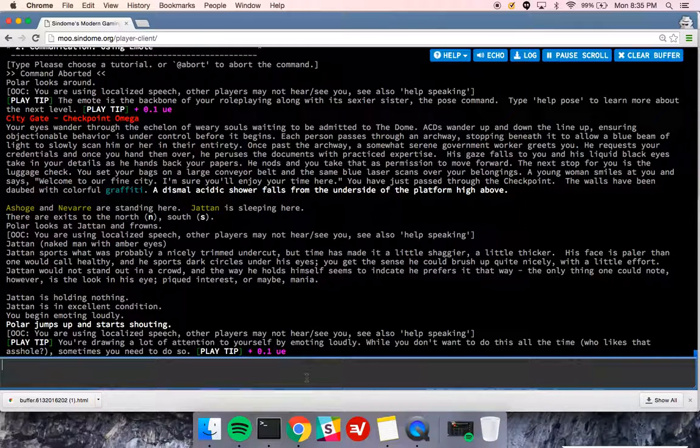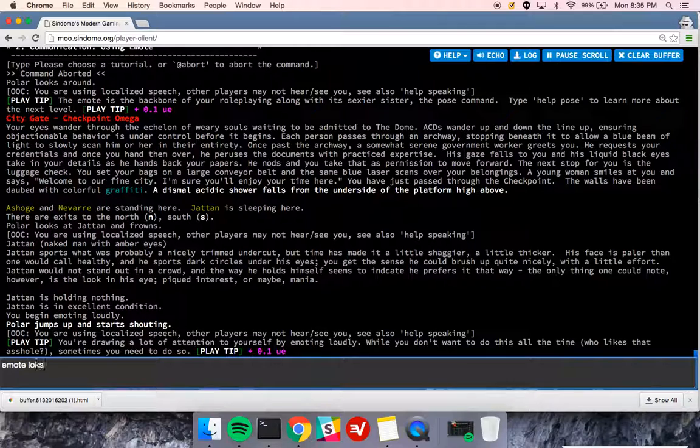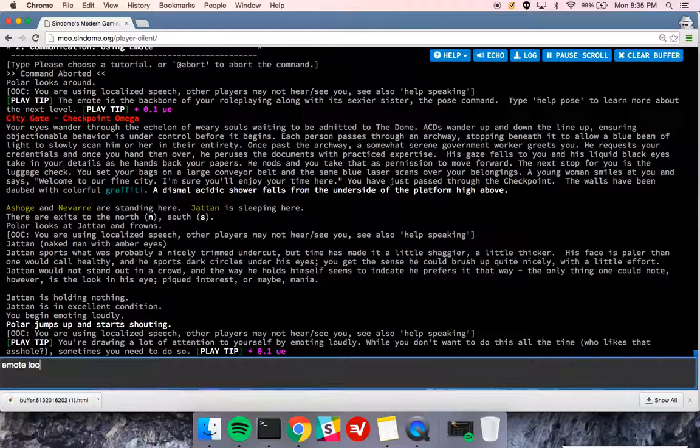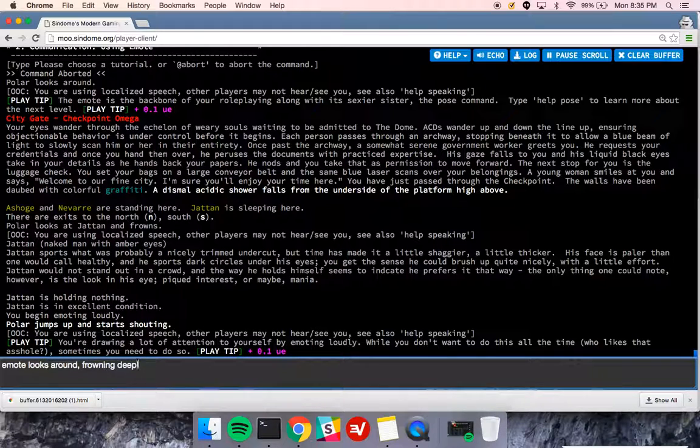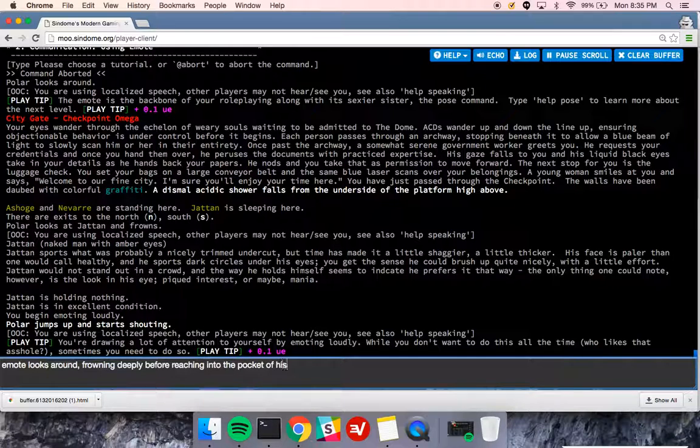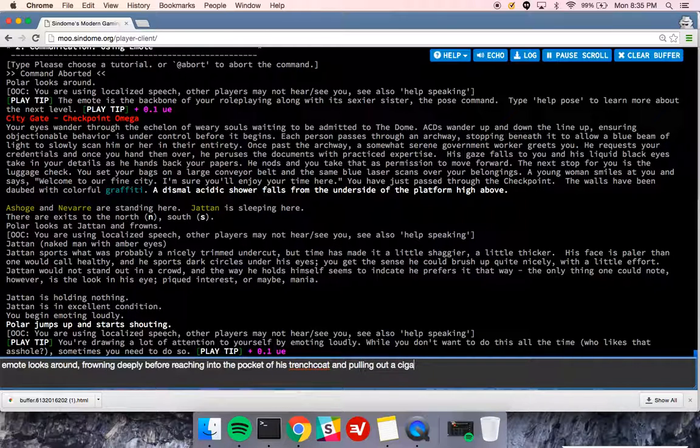That's how you use emote. So I can type a more complicated emote. Emote looks around. Ooh, got a typo. Looks around, frowning deeply, before reaching into the pocket of his trench coat and pulling out a cigarette.